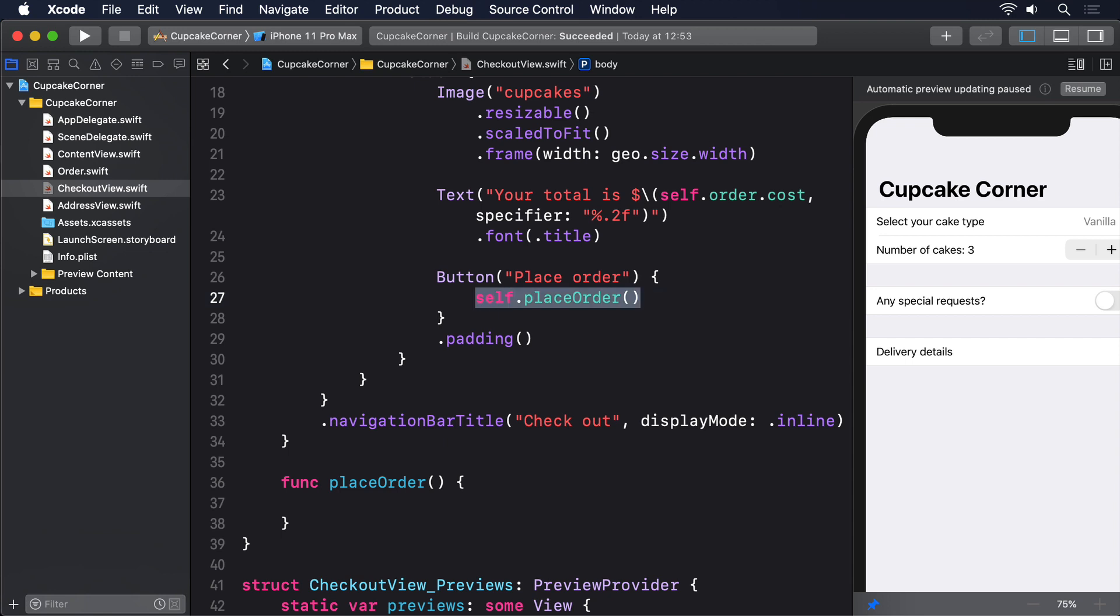First, convert our current order object into some JSON data that can be sent. Second, prepare a URLRequest to send our encoded data as JSON. And third, run that request and process the response.